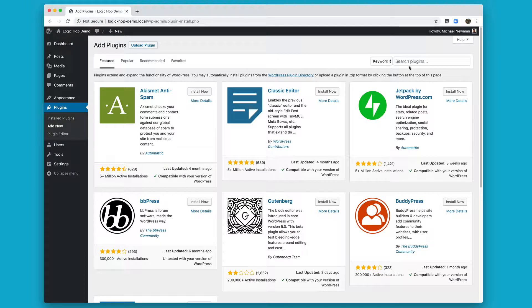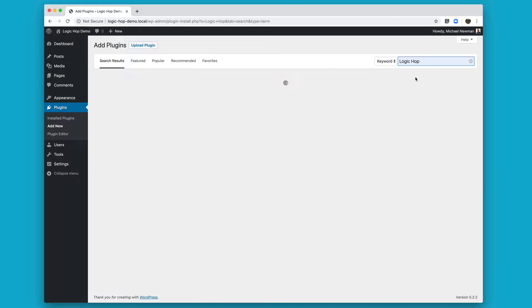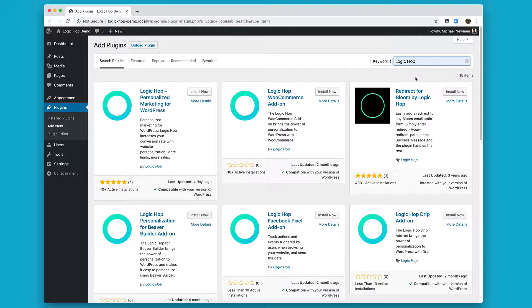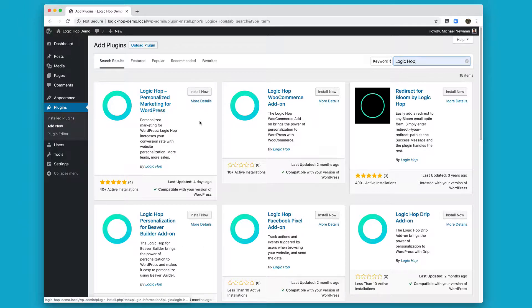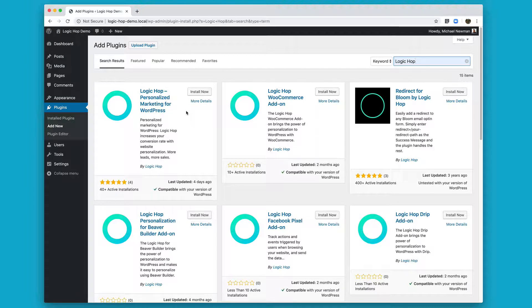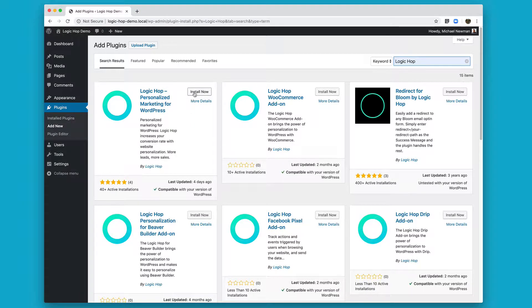In the search box, I'm going to type LogicHop, and you'll see we'll get a lot of search results for LogicHop and our various add-ons, but the one we want to install first is the LogicHop Personalized Marketing for WordPress plugin. I'm going to go ahead and click Install Now.